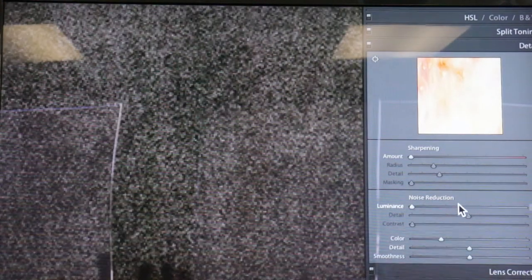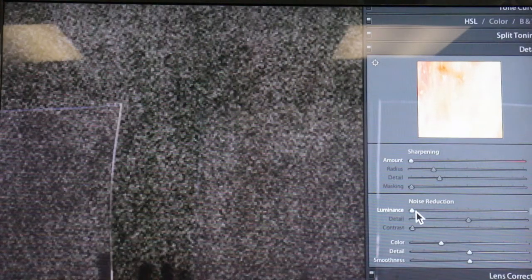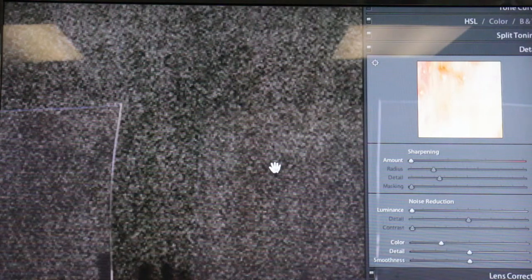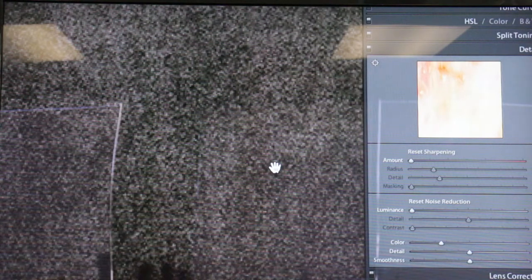Now you'll notice there's two things. We'll look at sharpening later so just ignore that for now. But there's two things under noise reduction. There's luminance and there's color noise. And I'll show you what color noise looks like. And you'll notice there's already a setting, it's already gone up a little bit for color noise because Lightroom automatically does it.